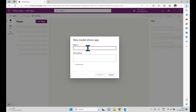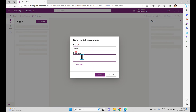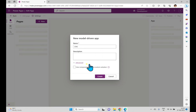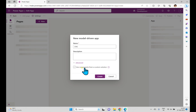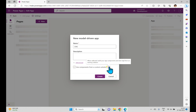I'm trying to create a model-driven app. When we click this it will open another window with a pop-up to enter the application name. I'm implementing a contact management system, so I'm giving the name as CMS. The description is optional. If you go to Advanced, you can see an option called 'Use component from a custom solution.'